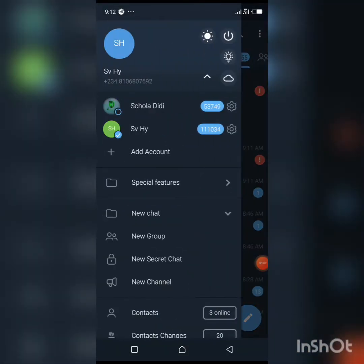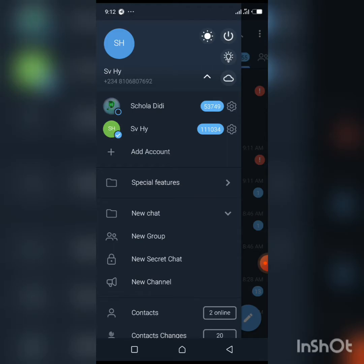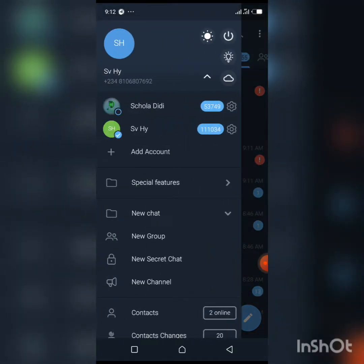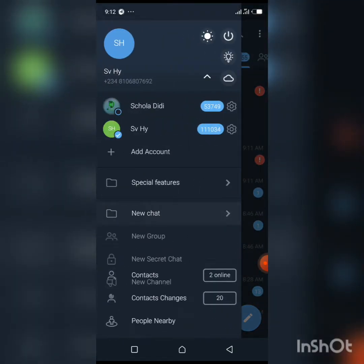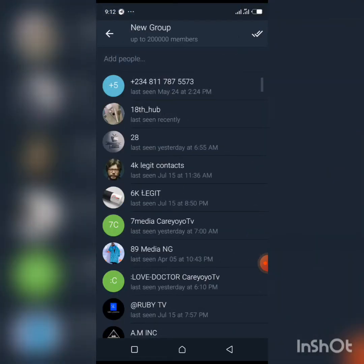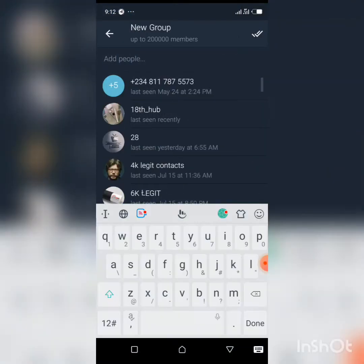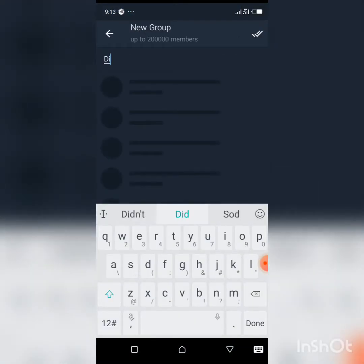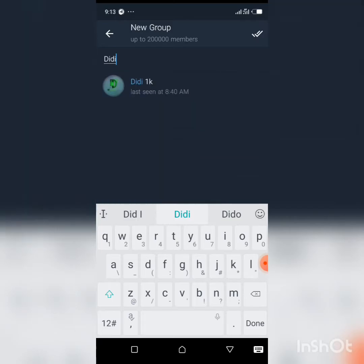For the first step, you need two Telegram accounts. Use the account that is being restricted to create a new group. Go to 'New Group,' then add the second account that you created.